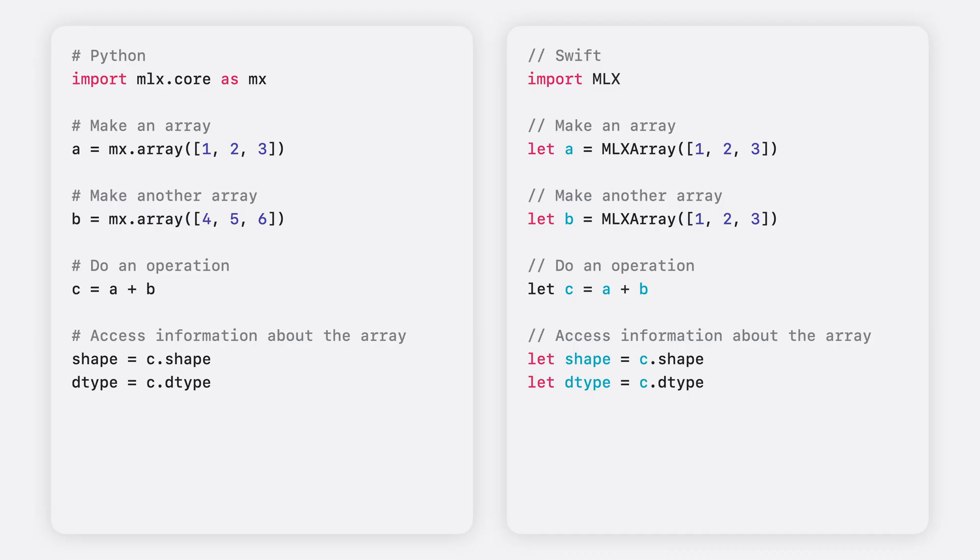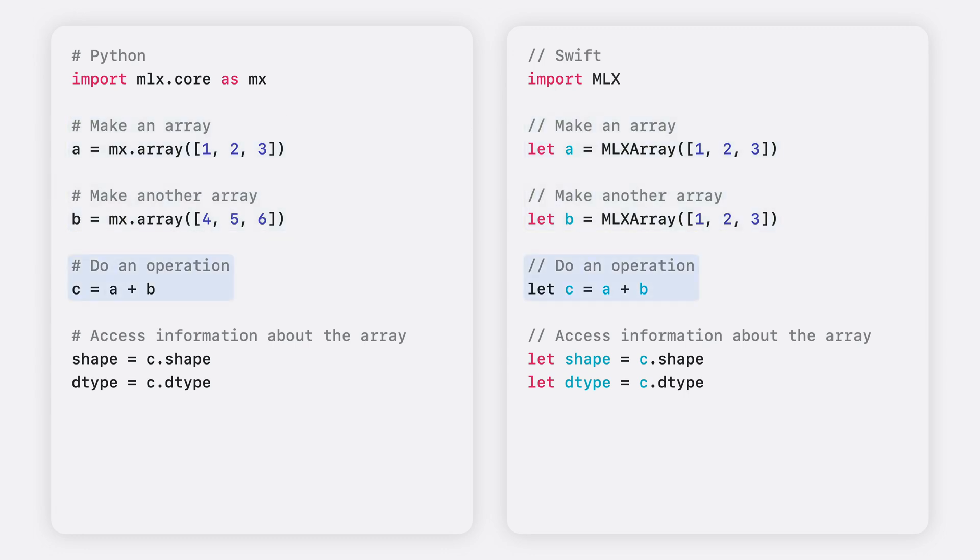To make it as easy as possible to transition between Python and Swift, the APIs between the two languages are intentionally similar. Here's a side-by-side comparison of a Python code snippet we saw earlier with its MLX Swift counterpart. Making arrays, performing operations on them, and inspecting metadata about the array is almost the same in Swift as in Python. All of the core features we went through using MLX in Python, as well as the optimizations we discussed in the accelerating MLX section, apply equally to MLX Swift.